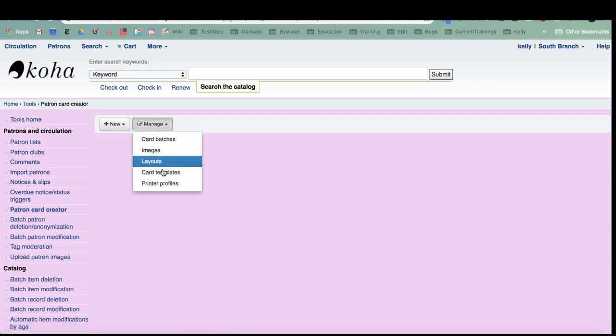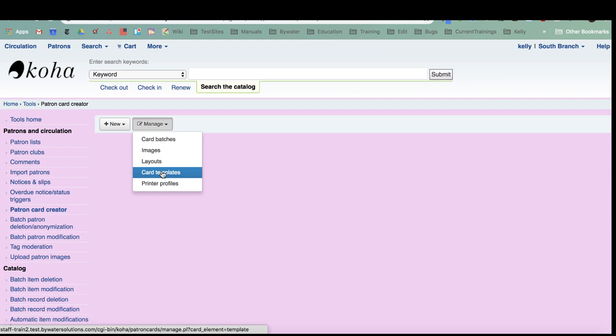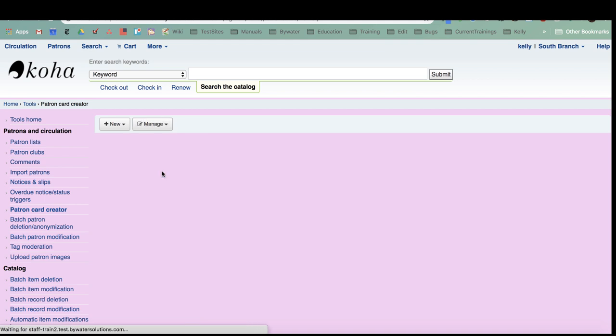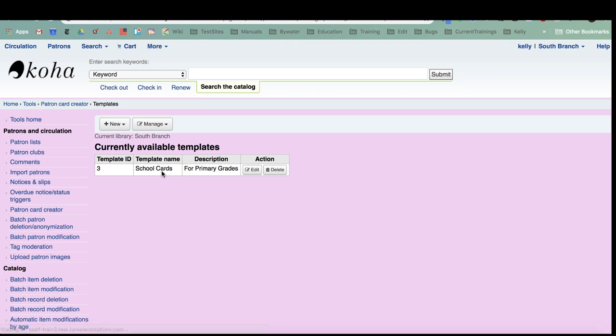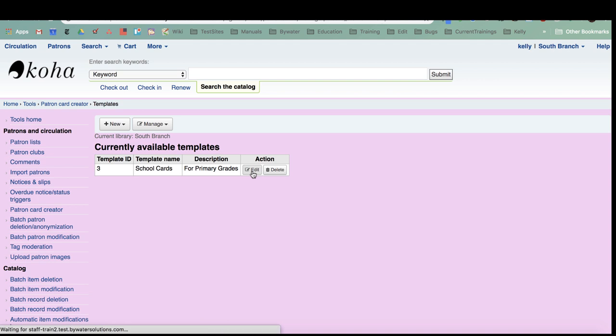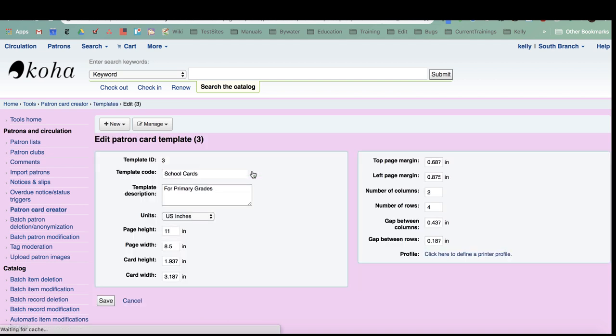What I'm going to do is go to my template that I've already created and show you. I'm going to pop over to manage template. Once you've created a template, a layout, and a batch, they would be under that manage tab. You can see I have a template already created. I'm going to hit edit so you can see how I constructed that.